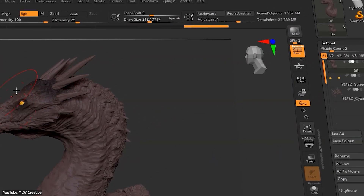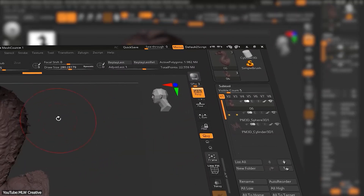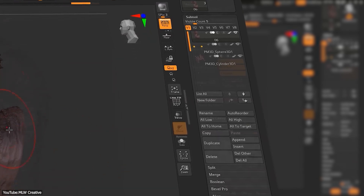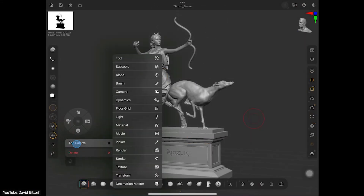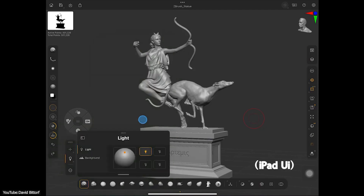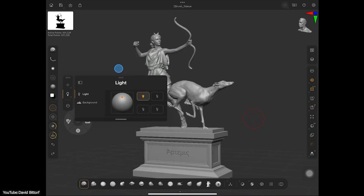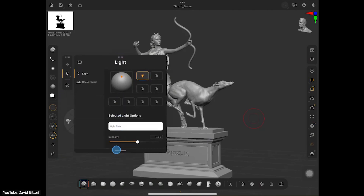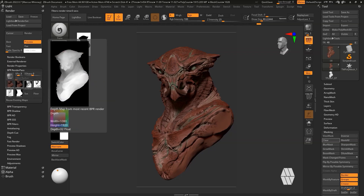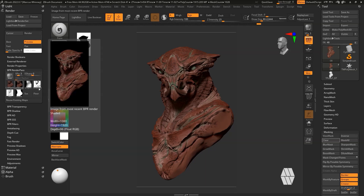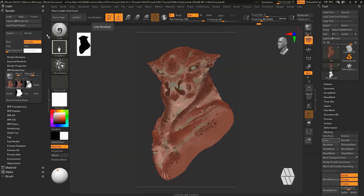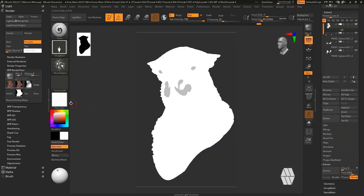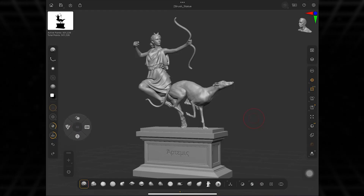ZBrush's interface has always been unique — some might say quirky or even frustrating. In fact, mastering ZBrush's non-standard UI has long been the rite of passage for new users. The development team acknowledges that changing such an iconic, yet not so likable interface is kind of a huge deal. Seasoned artists have serious muscle memory built up, and the developers know that too.